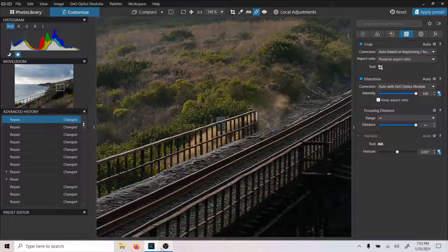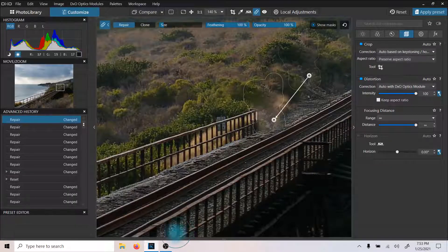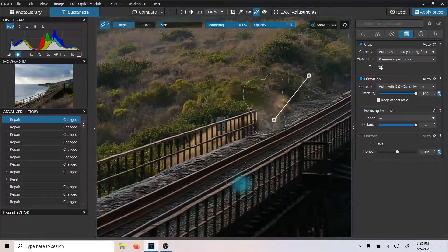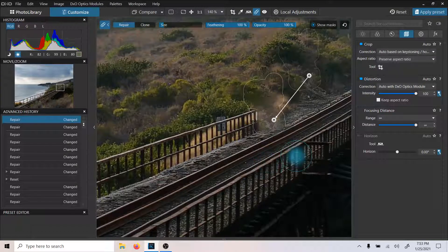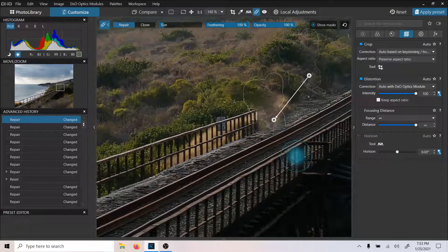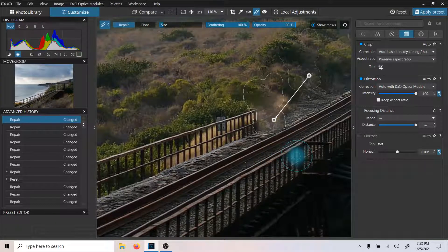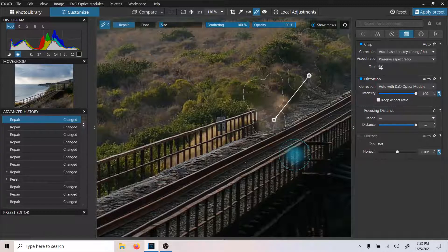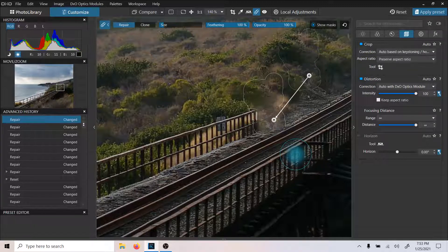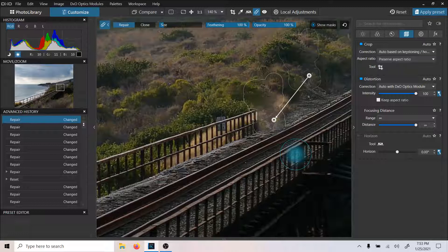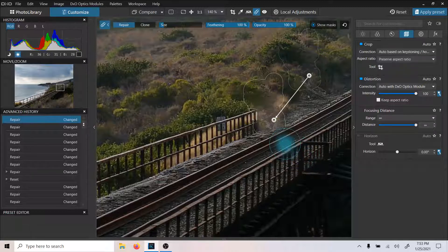DxO Quick Tutorials here, and I want you to take a look at what's going on here. Currently I am erasing an object from a railroad trestle.